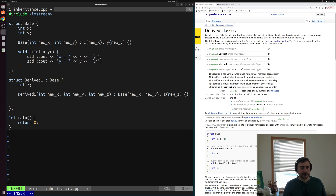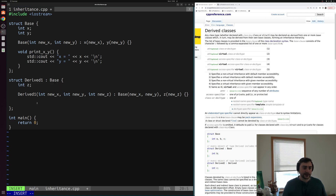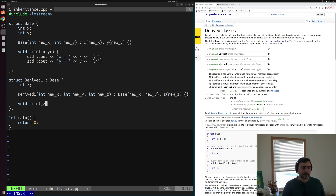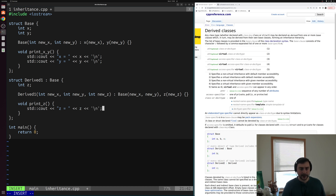One final thing we can do is implement another print method — this time to print out the member specific to derived_one. We'll add another void function called print_z that takes no parameters and prints z is equal to the value of z followed by a newline.